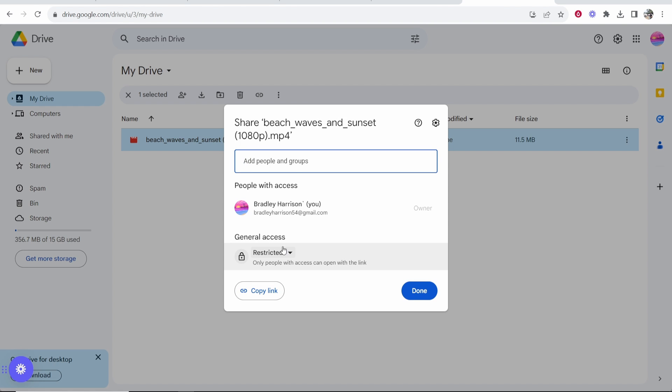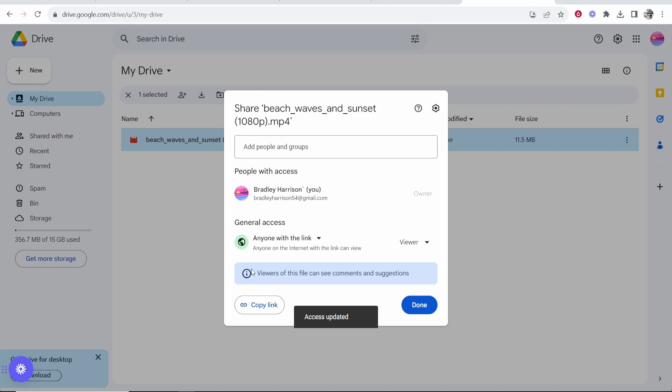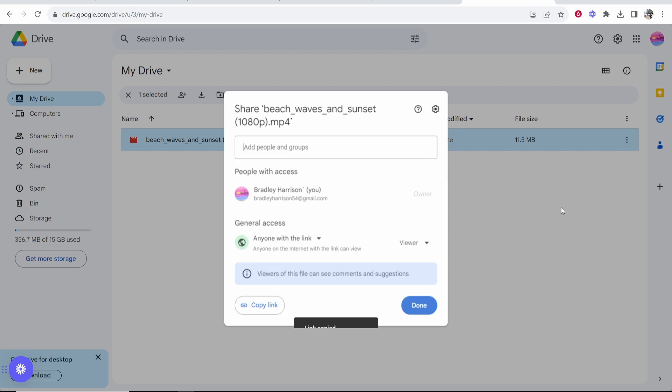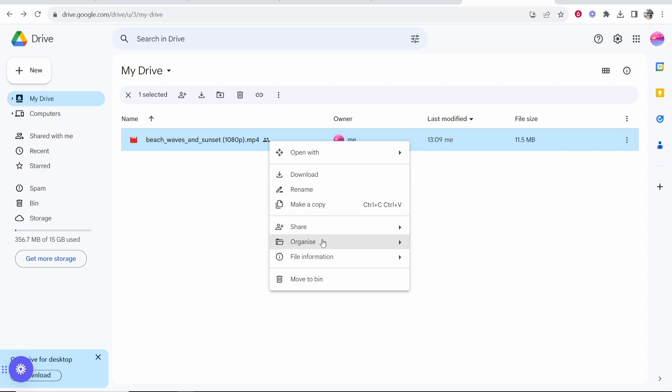So right now it's restricted and people will have to request to open the video file. If you change this to anyone with link you can then copy this link and now anyone you send this link to will be able to download this file.